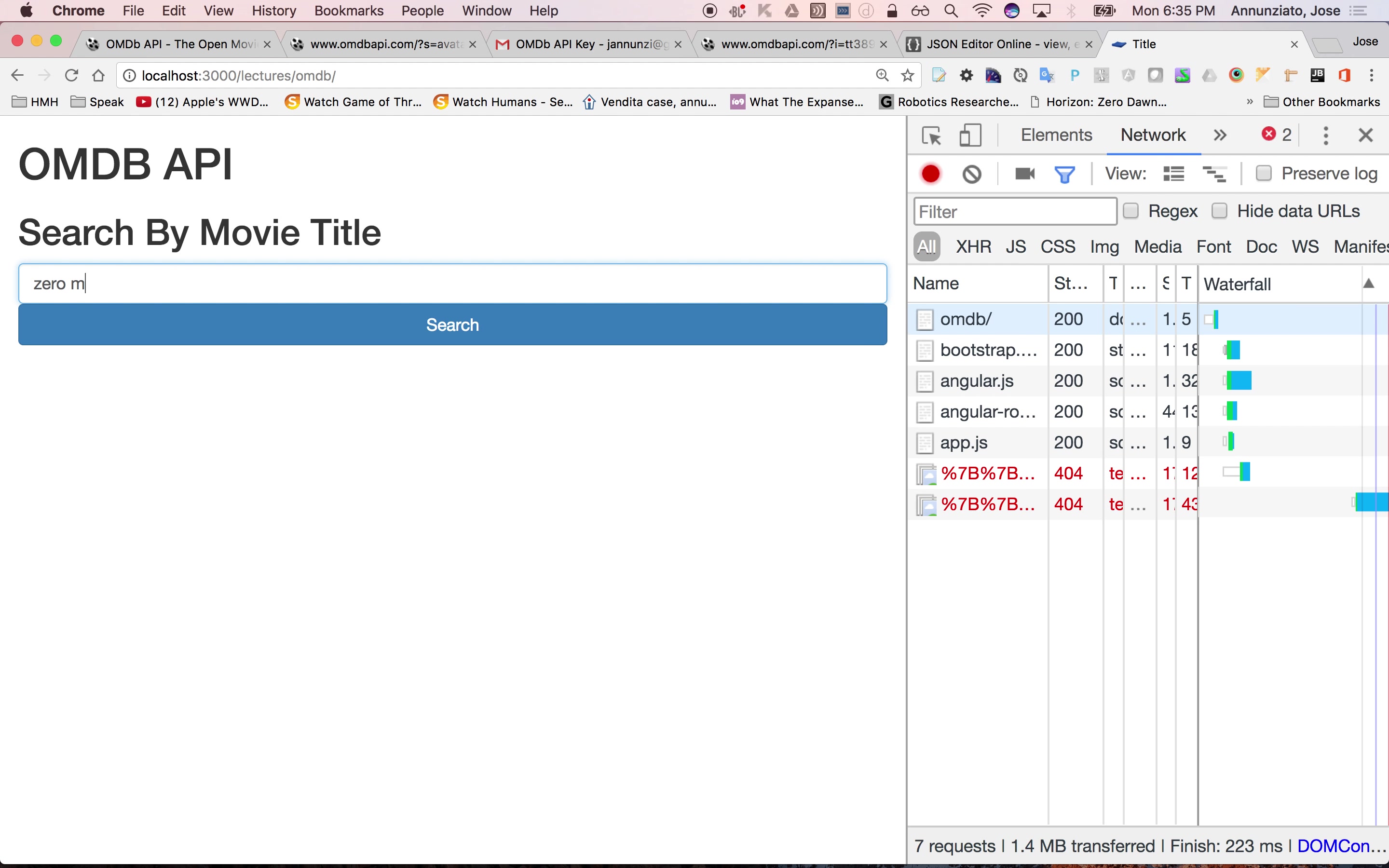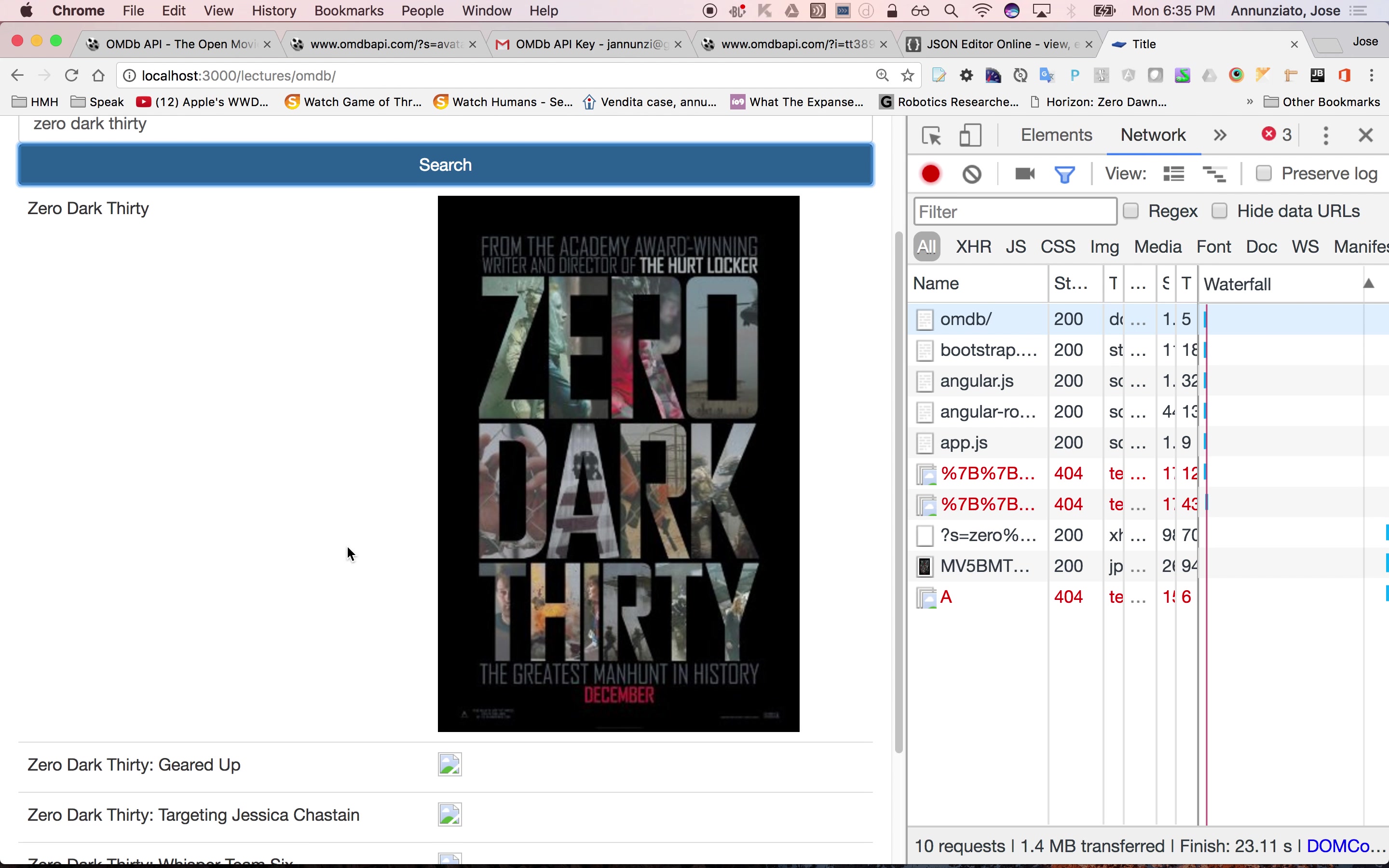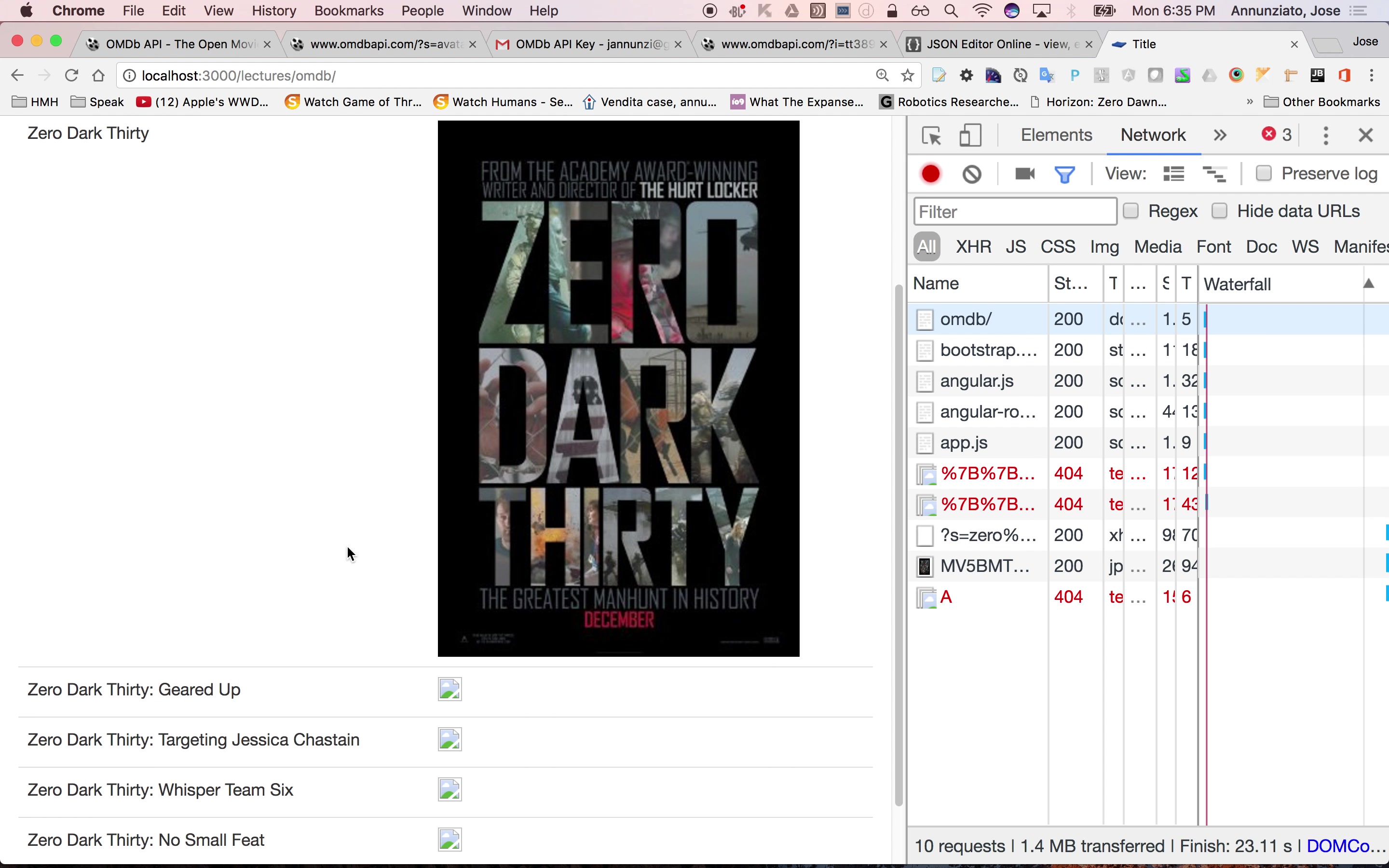Really? Zero what? Zero Dark Thirty. Zero Dark Thirty. And The Hurt Locker. Oh no, this is this lady. Yes, I forgot to check the director.